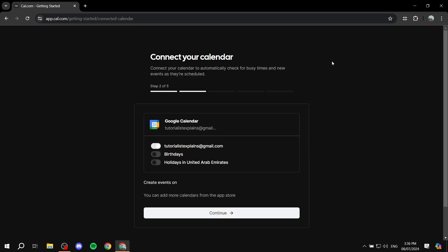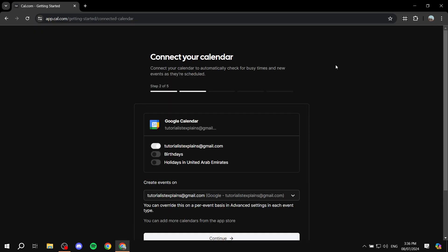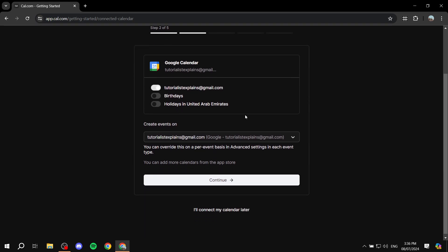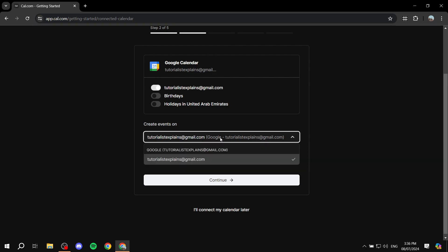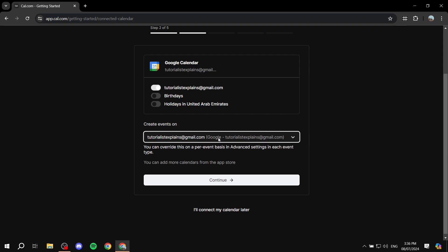Make sure you give all the necessary permissions so it works properly. I'm only going to enable the main calendar — I won't turn on birthdays or holidays. Then just click 'Continue'.